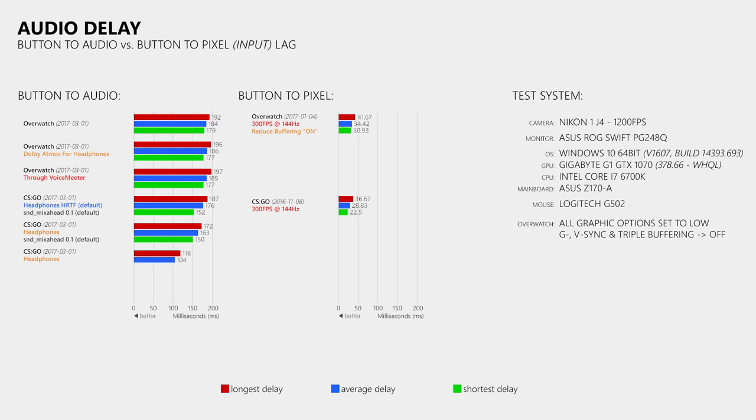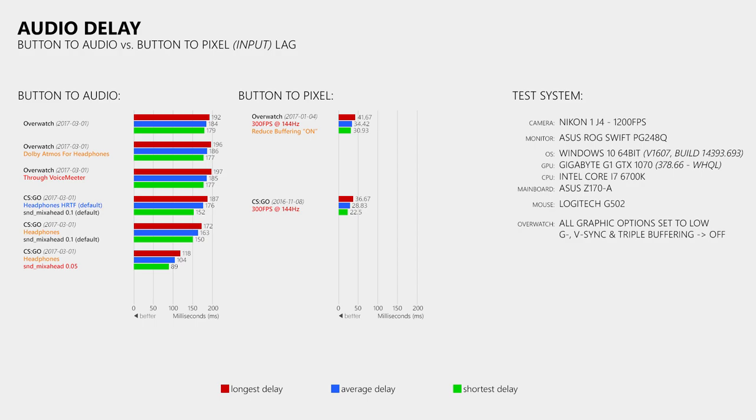Then I lowered the sound mix ahead value from 100 milliseconds to 50 milliseconds, which is a recommended tweak in many CS:GO forums. And as expected, this did lower the audio delay. And to have one more game to compare these results to, I did the same button to audio and button to pixel delay test in Battlefield 1, which provided results that are quite similar to those from CS:GO and Overwatch.